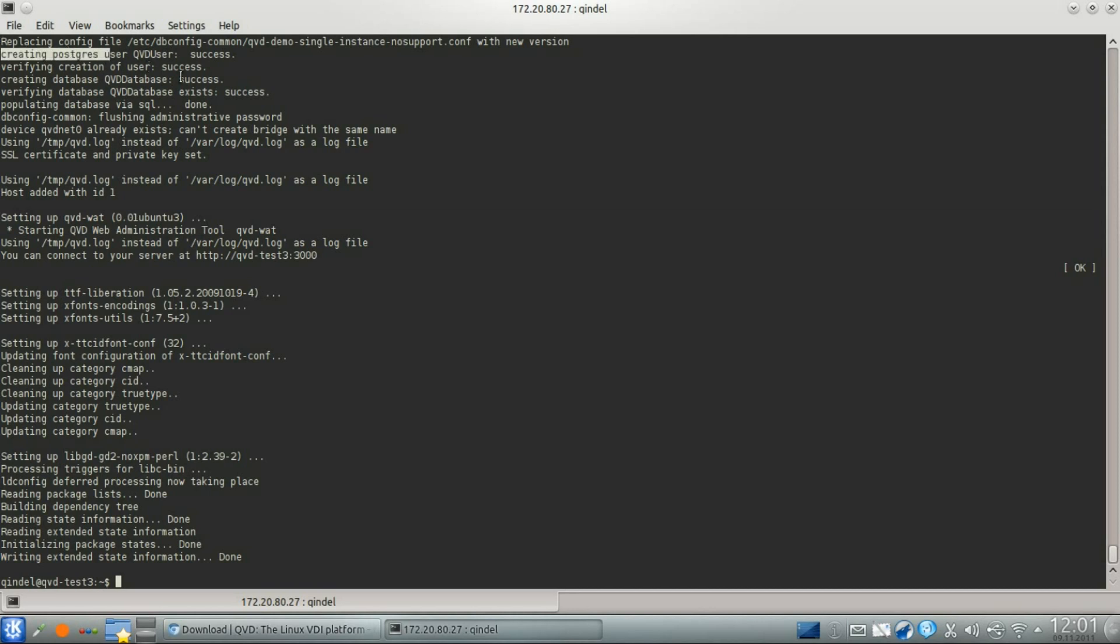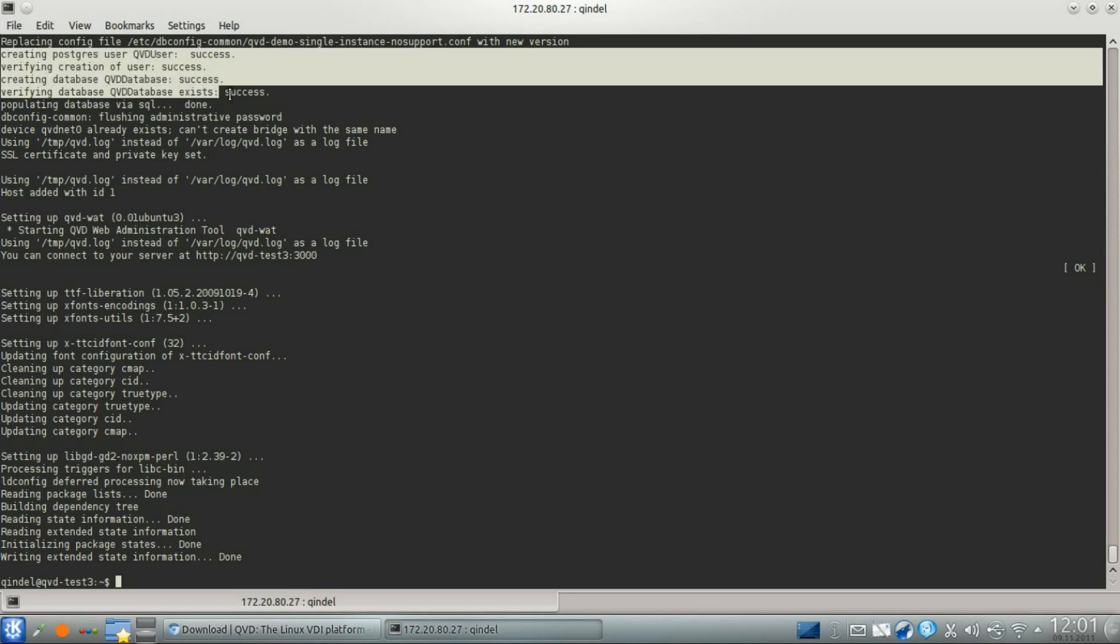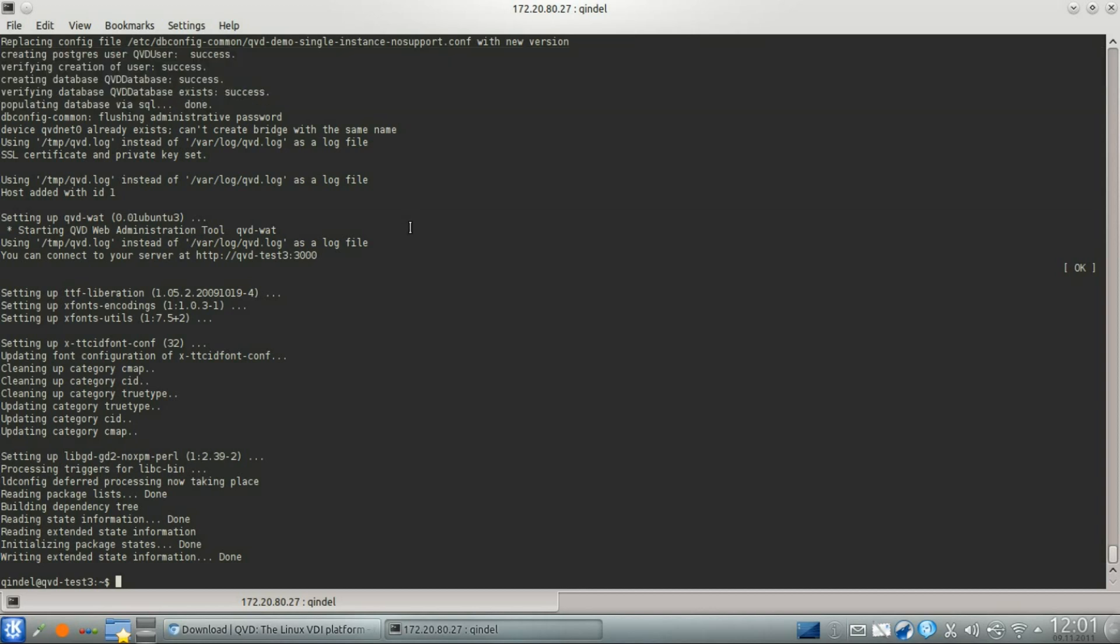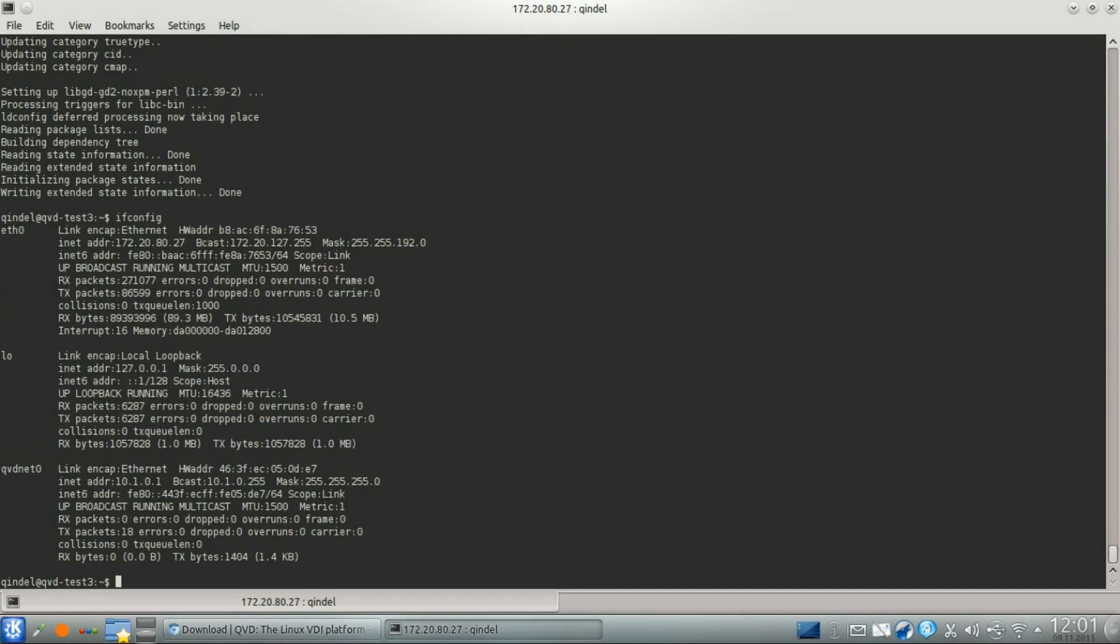The package also includes a script to automatically set up the database and to configure various network parameters required in order for QVD to work properly. For instance, it has set up a network bridge interface and has enabled IP forwarding within the kernel.